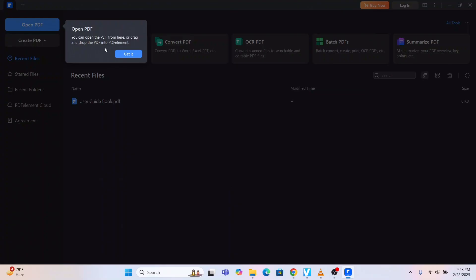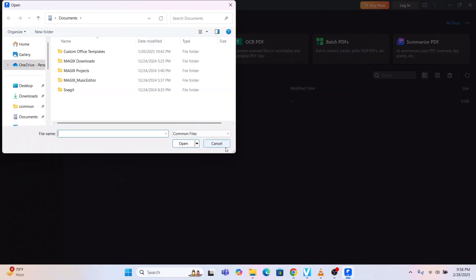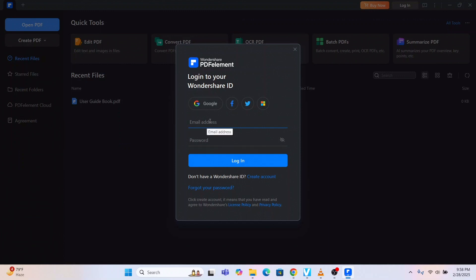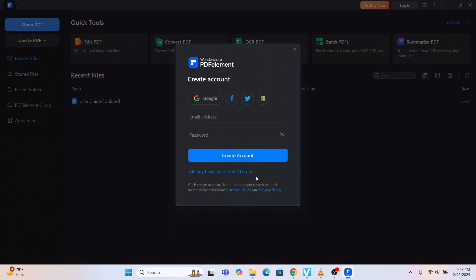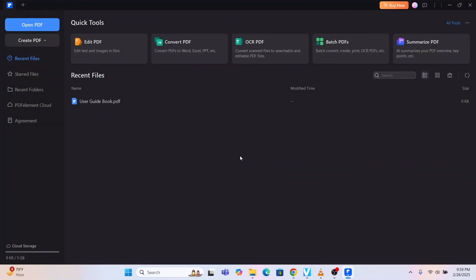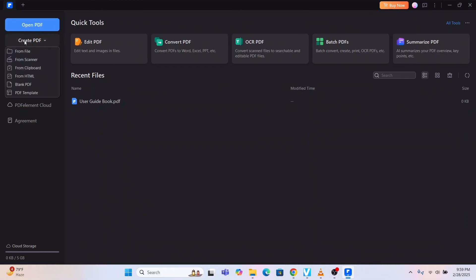You can open a PDF from here and drag and drop the PDF into PDF Element. It will also ask you to log in to your Wondershare ID. If you don't have one, you can create an account here. Once the account is created in Wondershare, this is the software interface: edit PDF, convert PDF, OCR PDF, batch PDF, summarize PDF, open PDF, create PDF from file, from scanner, from clipboard — many things are available.